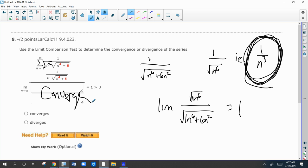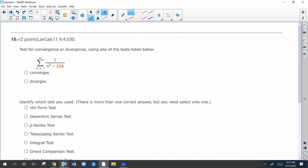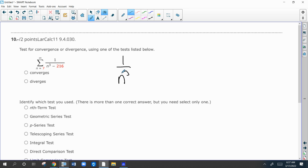For this next question, you can pick and choose which test is best. What we would look for here is the easiest one to use, and the easiest one is to compare everything to one over n cubed. When you take the limit of this over that as n goes to infinity, you're going to get one. Since one over n cubed is a convergent p-series, this series converges.